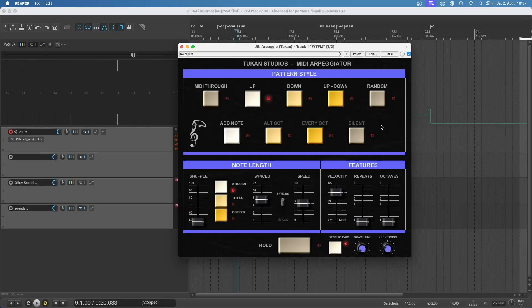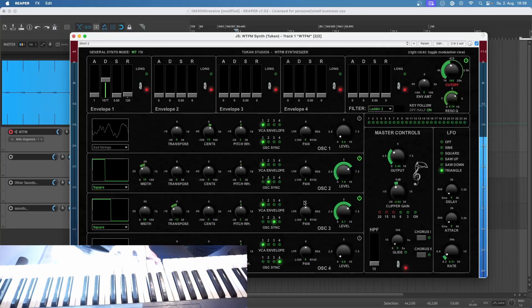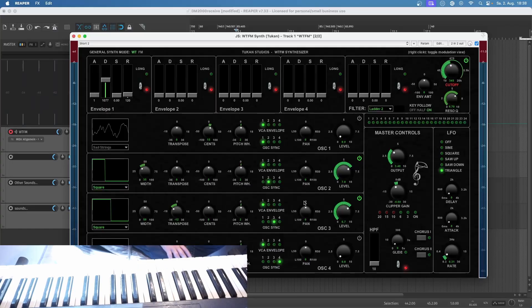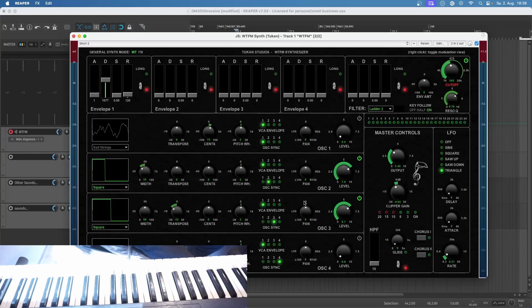For those who don't know what that is, let's briefly explain. Here I have the WTFM synthesizer. Now when I play a chord it sounds like this, and when I play the chord as an arpeggio it would sound like this. So this simply means we're not playing all notes at once but we're playing them one after another.